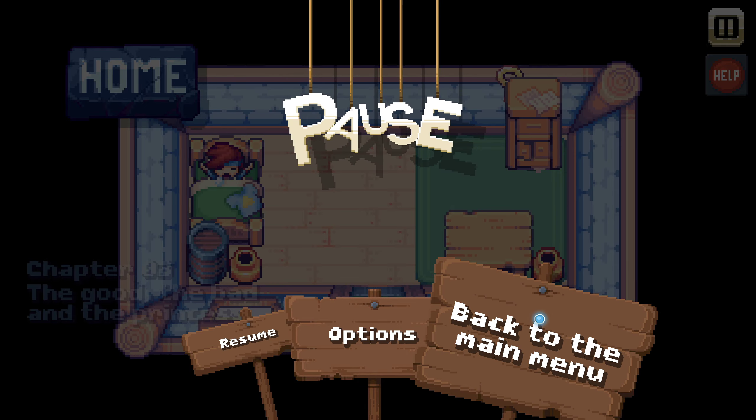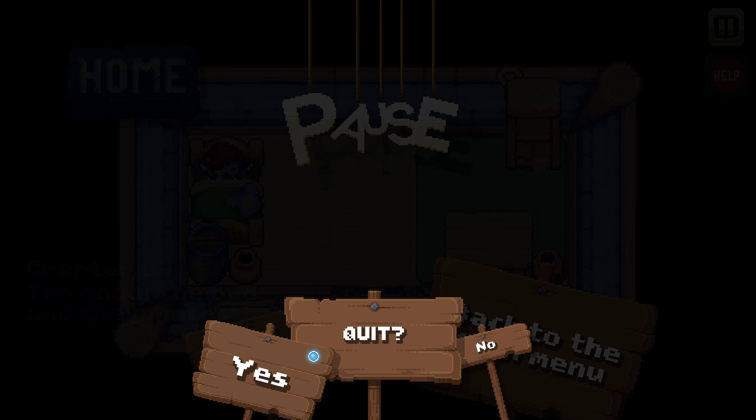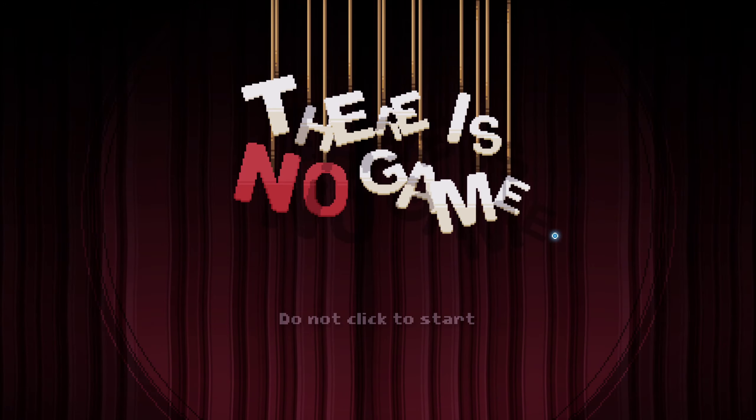Anyway, thanks for watching. I hope to see you again in the next video.